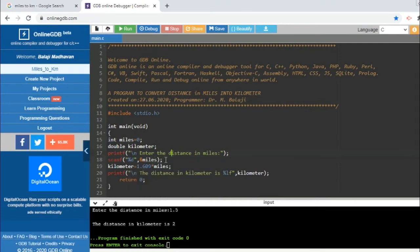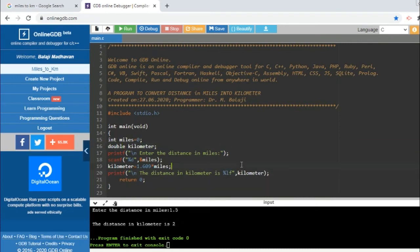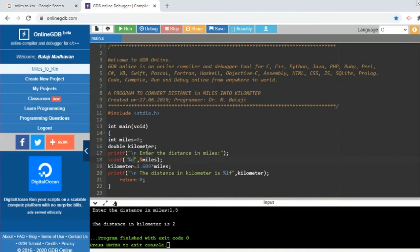Now we do another thing also: we change this miles into integer, because it is integer, so no decimal value. Integer miles, zero. Because this miles I have converted to integer, I am using %d here to read integer. The syntax is %d in the scanf statement.